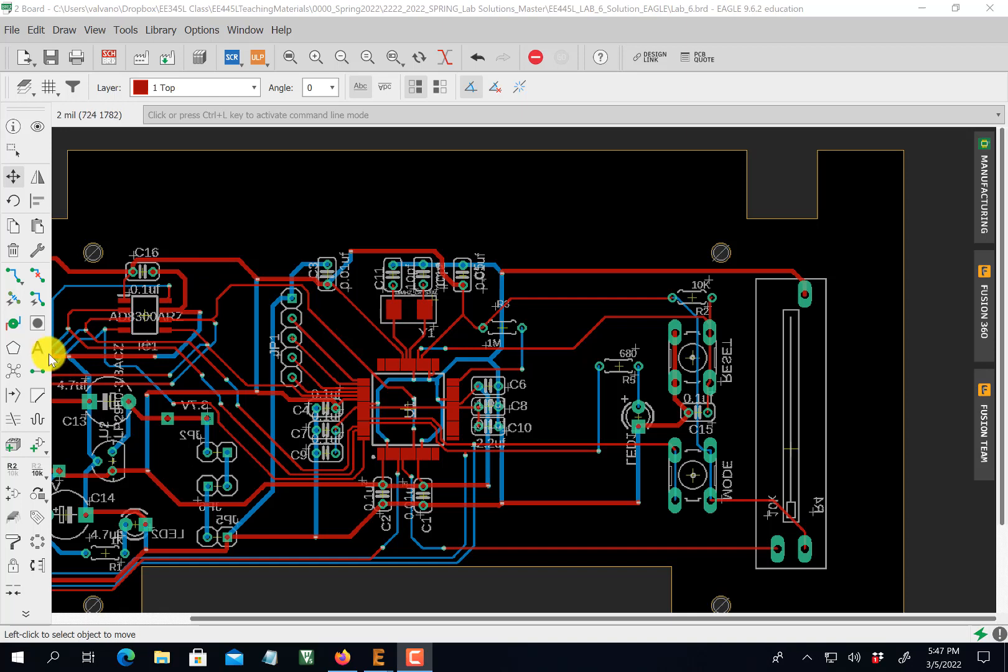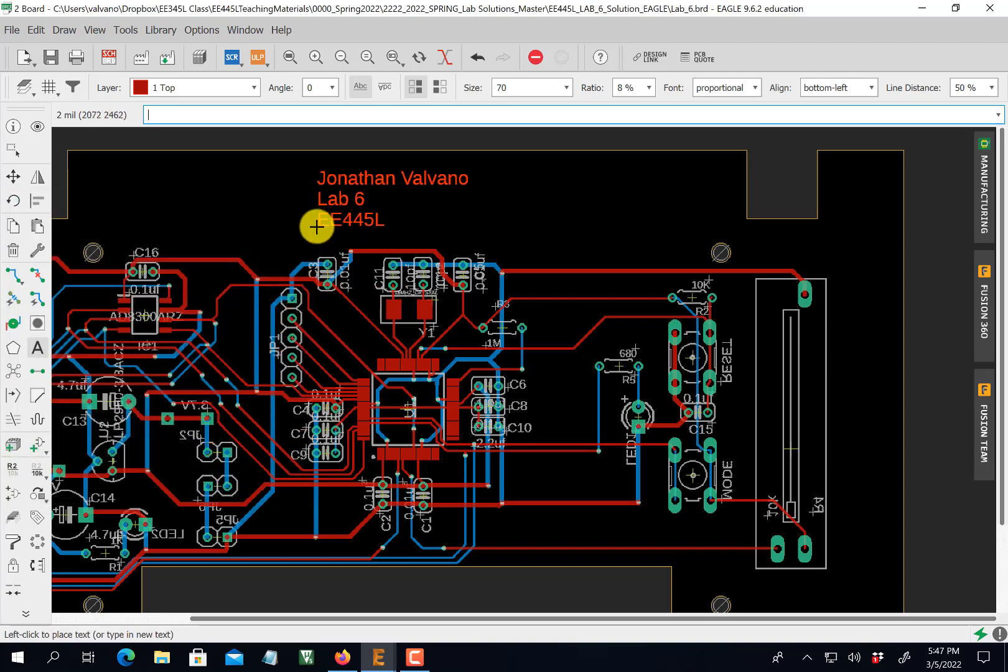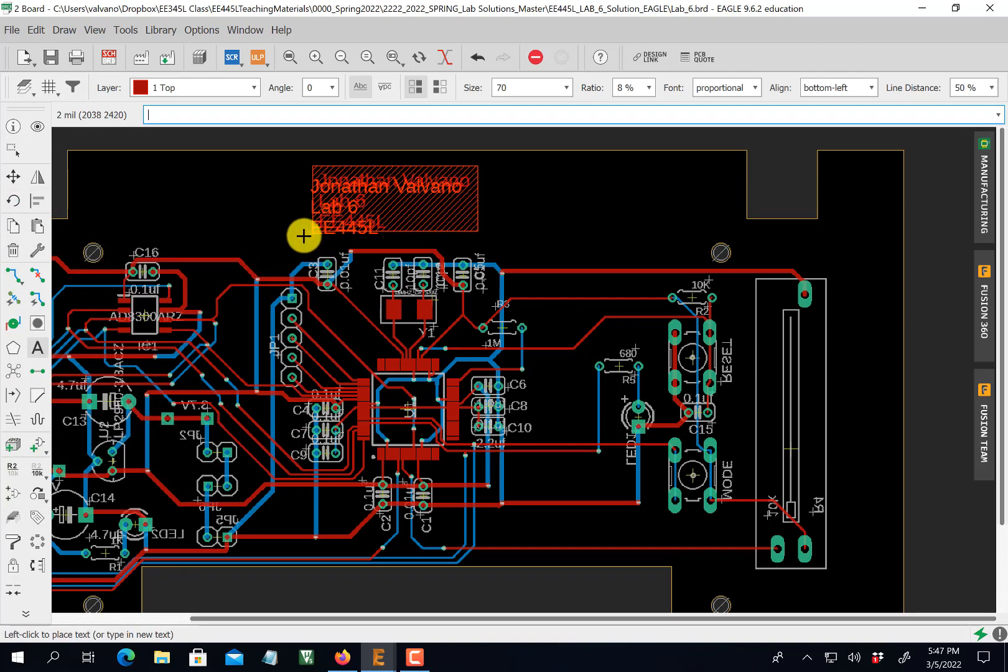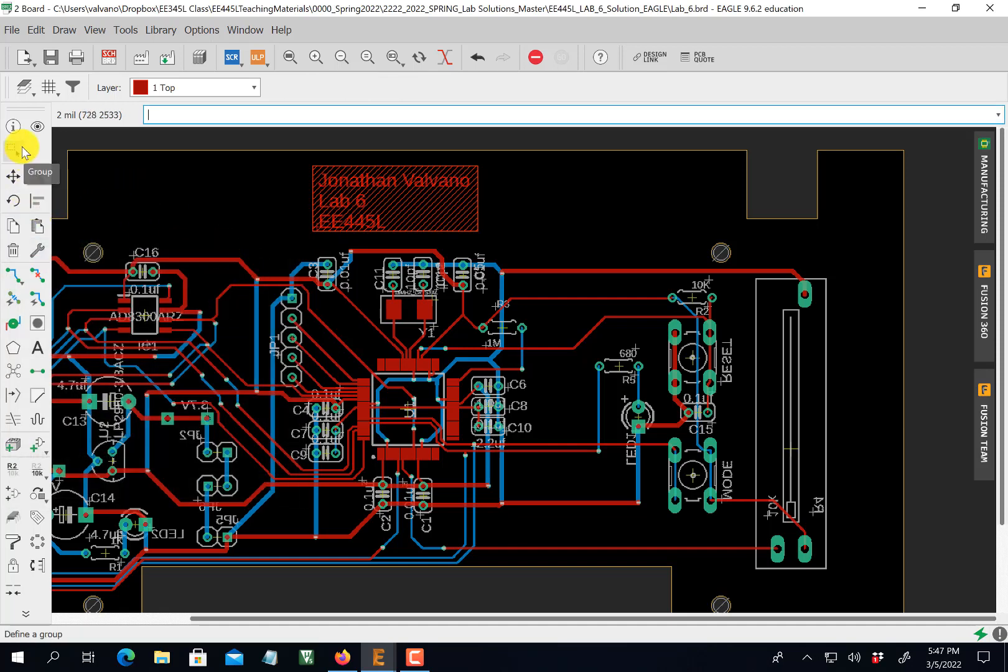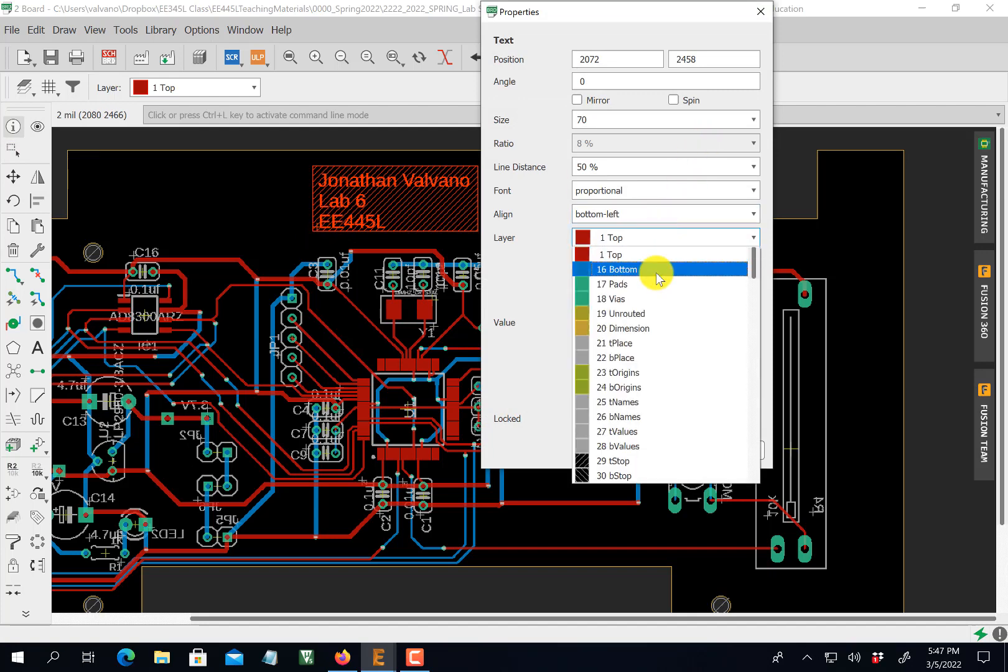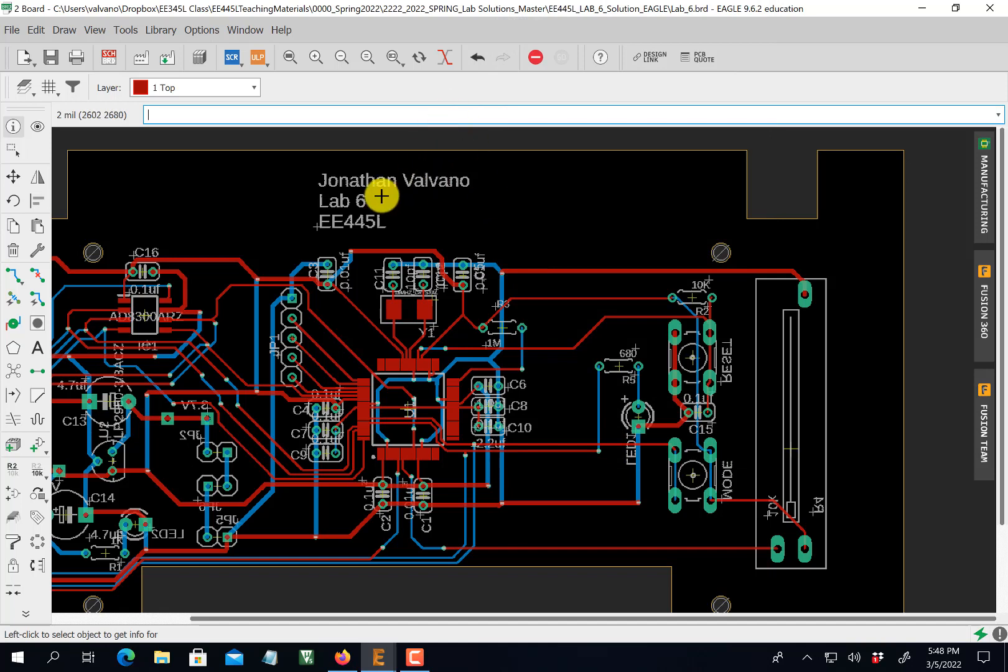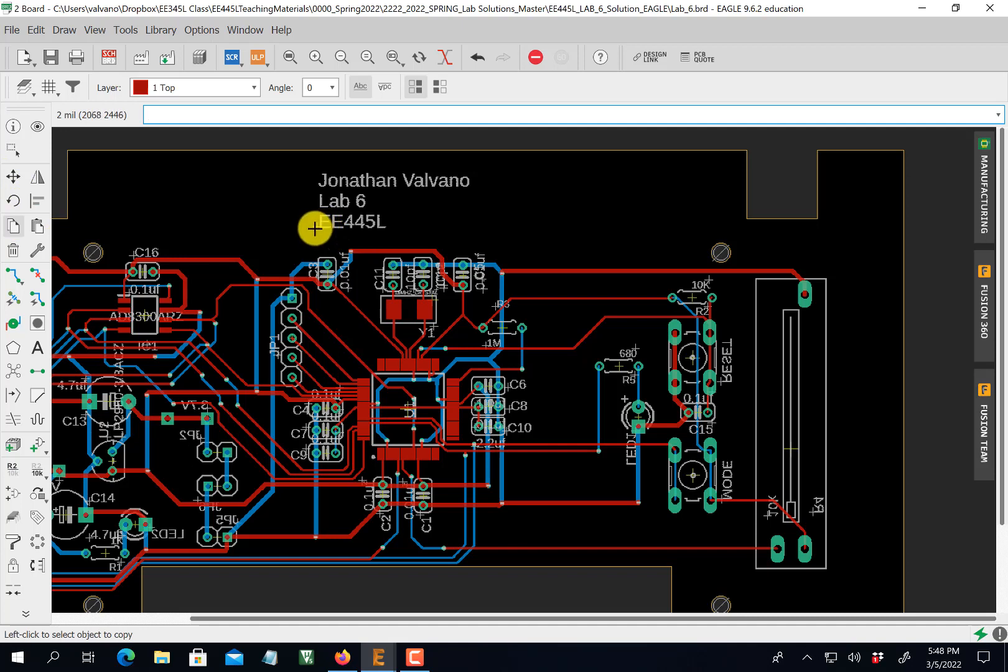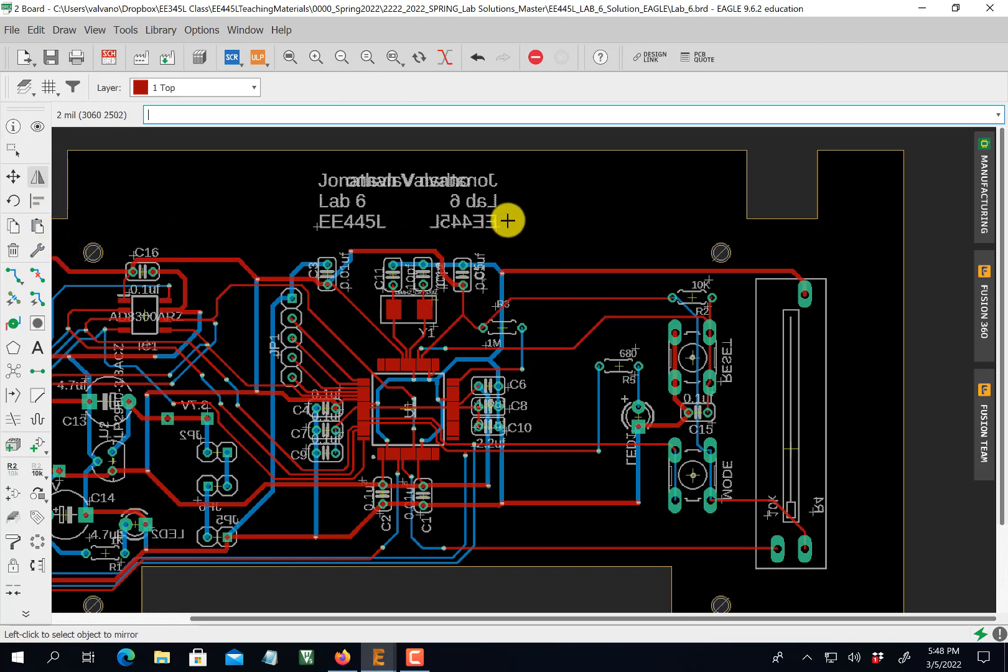I like to put my name on things, so I'll put my name on here. You can see if I do a shift-enter, I can have multiple lines. Lab 6, shift-enter, EE445L. I've got to change its type here. I don't want it in copper, I want it on silk, so I'm going to make it a place. tplace will make it a silk. The second thing I'm going to do is duplicate it, because I'll put my name on the other side as well. So I'm going to duplicate it over here, and then I'm going to mirror it. We'll put it on the other side. So I've got my name on both sides.